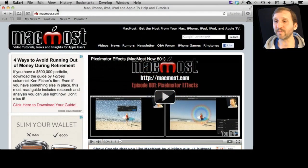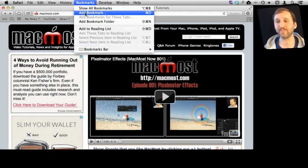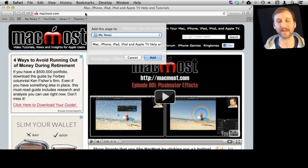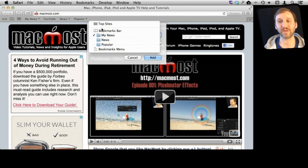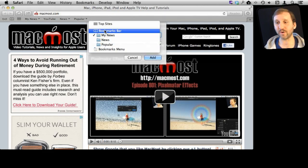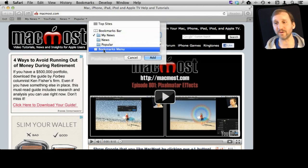Now let's say you are at a site and you want to bookmark it. Go to Bookmarks, Add Bookmark, or Command D for the shortcut. Then you can add it to many different places. You can add it to the Bookmarks Bar, for instance, or the Bookmarks Menu.